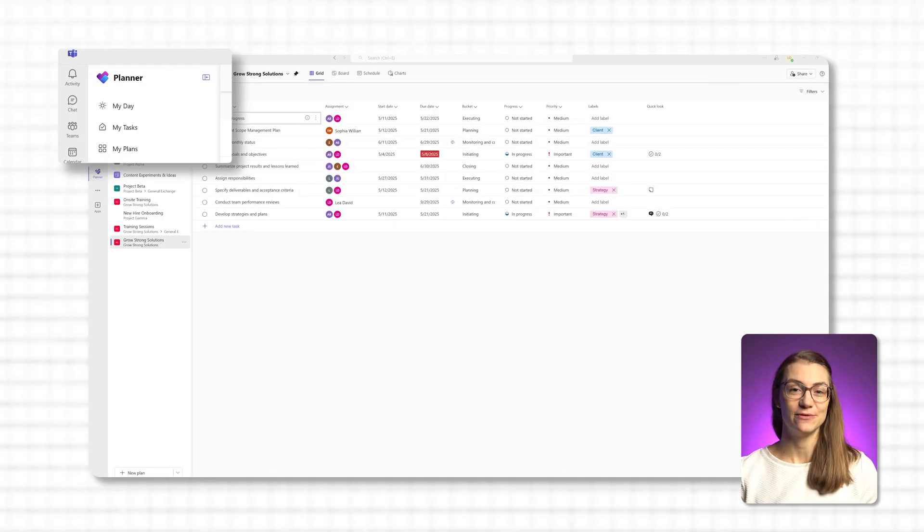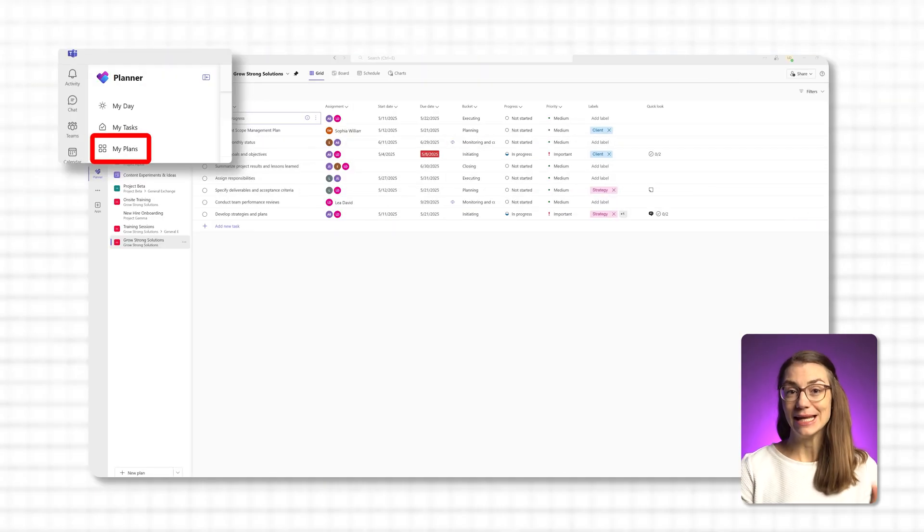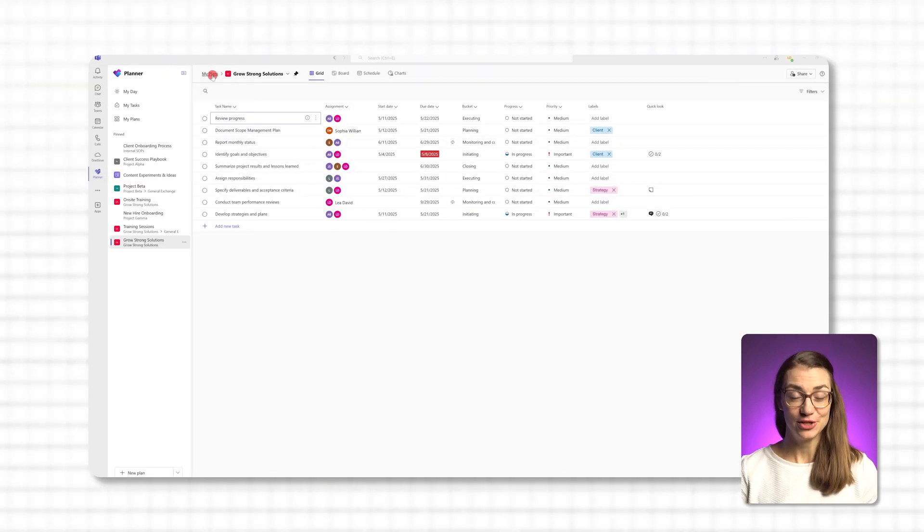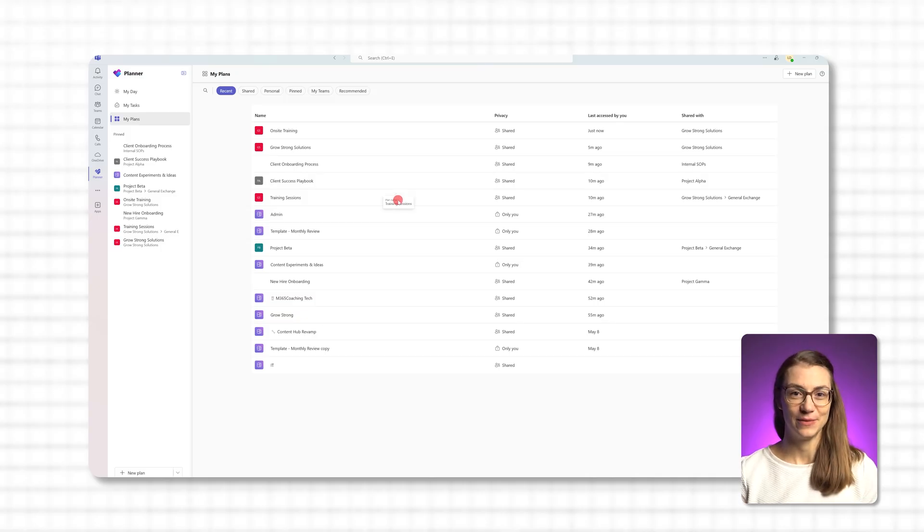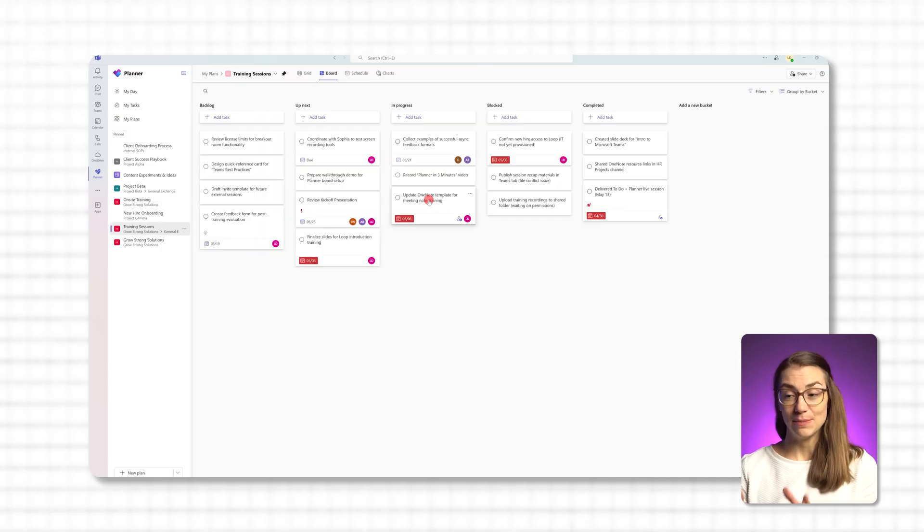Now in the Planner interface, go to My Plans in the left-hand menu. This shows you all the plans you have access to. Click into the plan you want to reuse. Maybe it's your quarterly marketing launch checklist, a project handover board or a new hire onboarding plan you've used before.